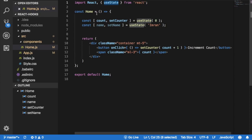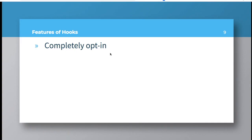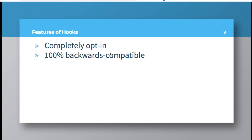Next is 100% backwards compatible. So if you are going to be working on a project and if you feel that you've written your project using classes and states inside of them, the question comes to your mind: will you be able to use hooks in the same project or not?